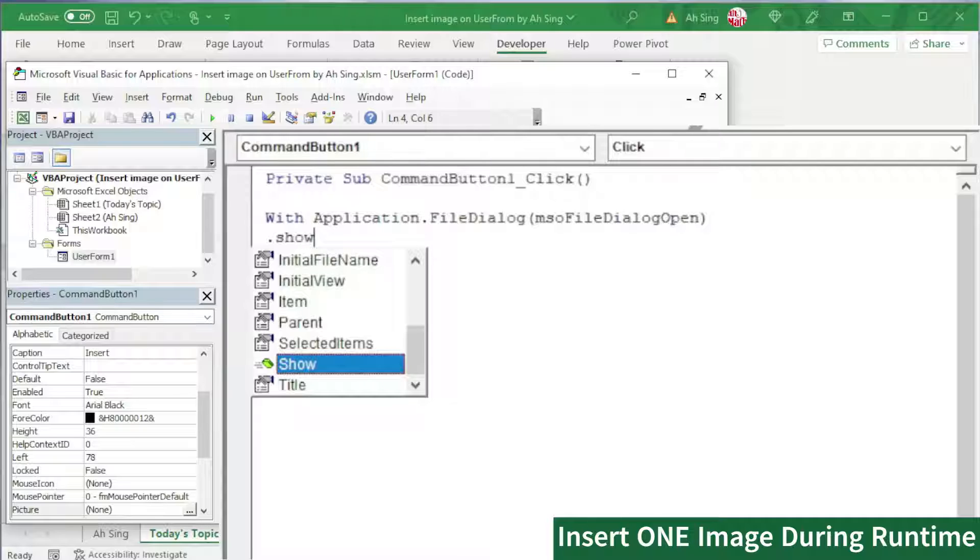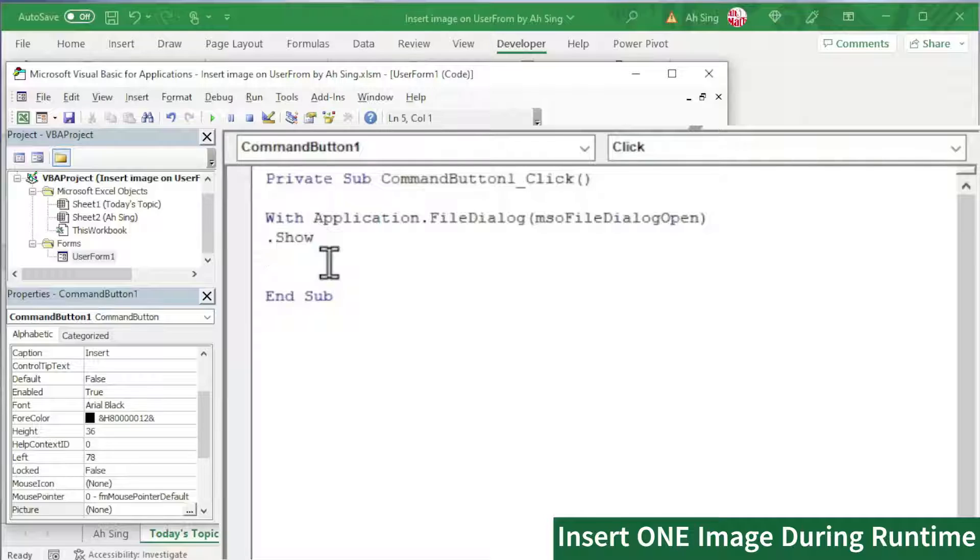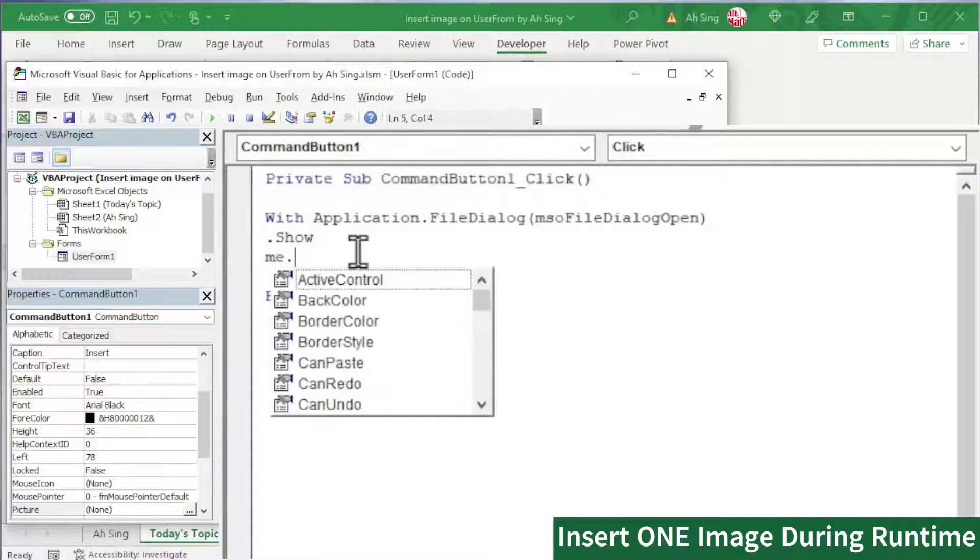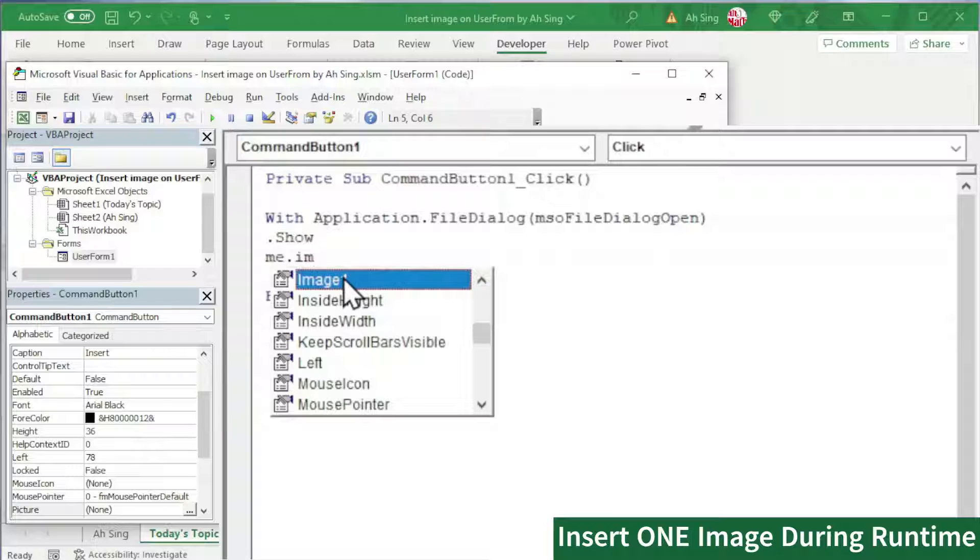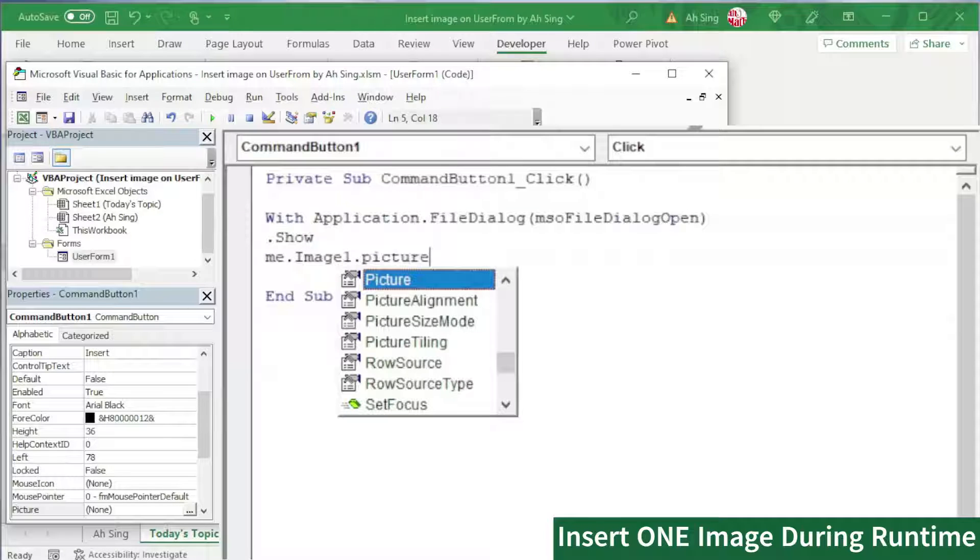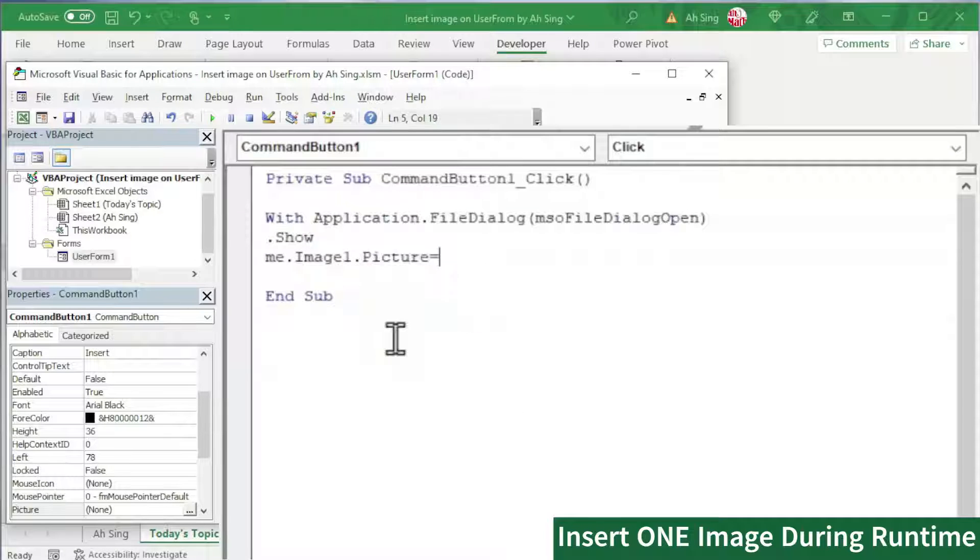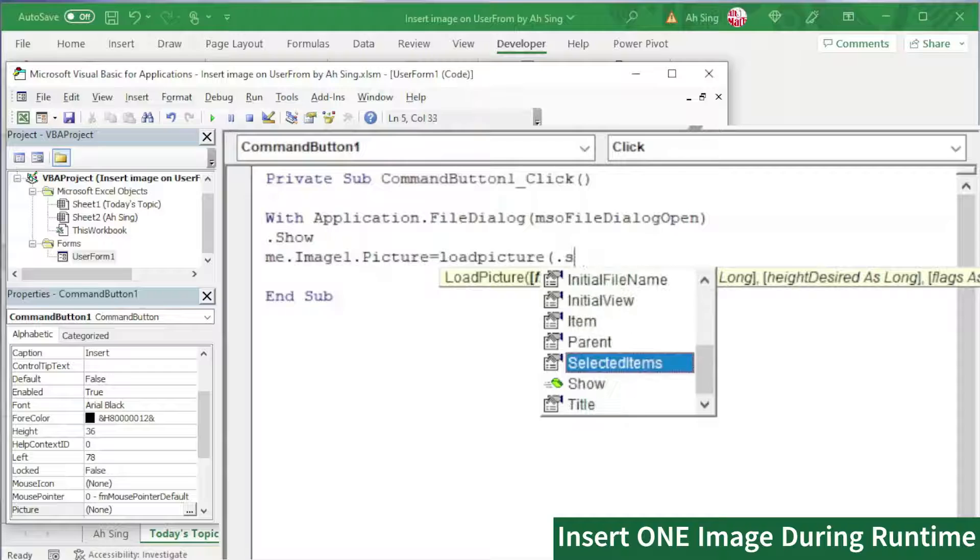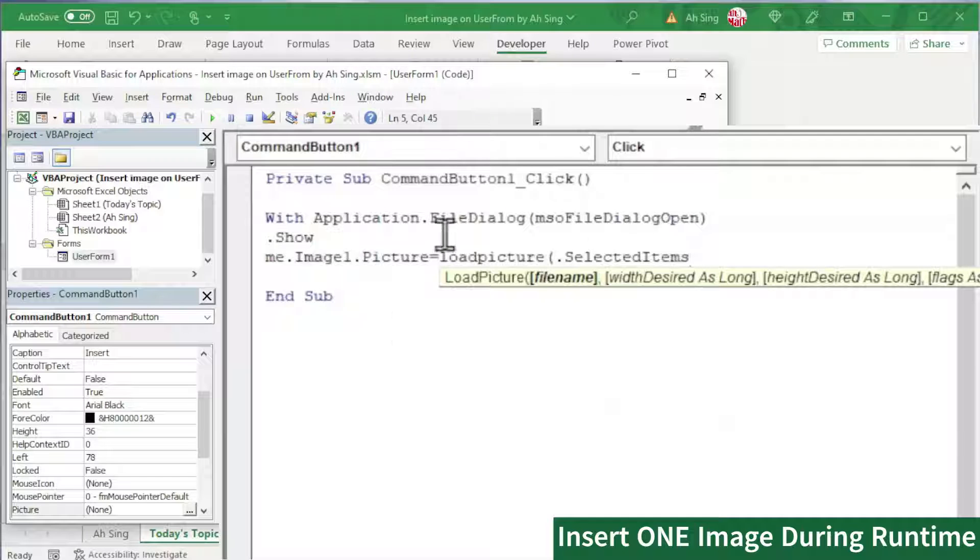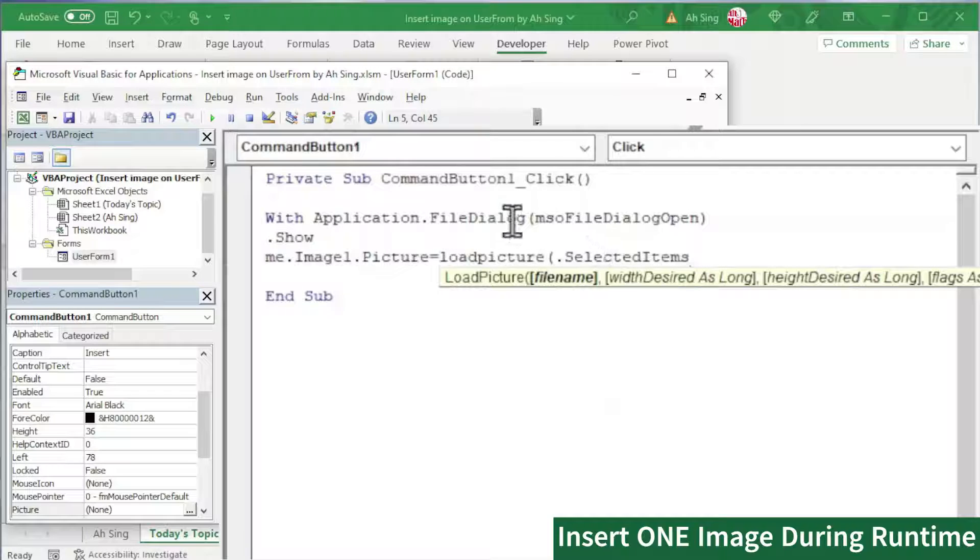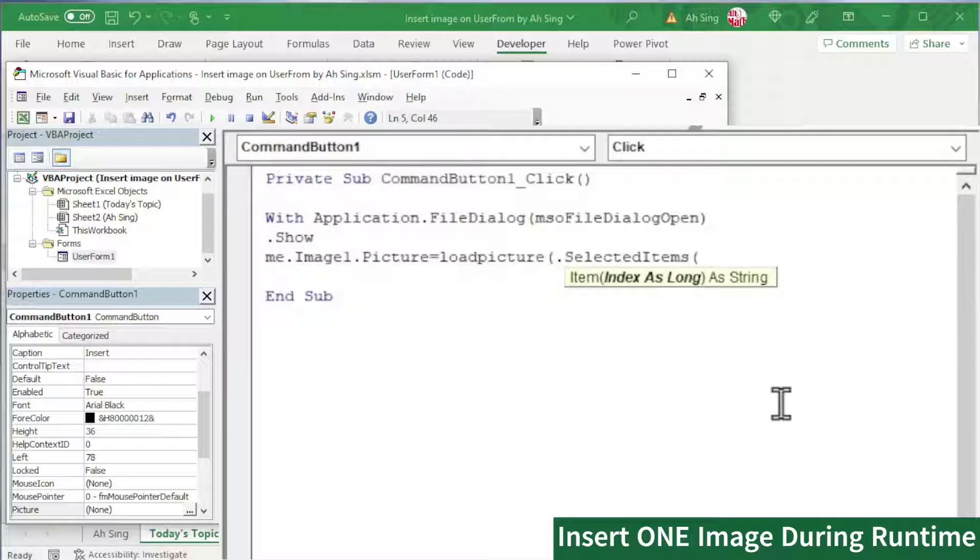Since we have the folder, and now we can pick and set the picture to the image control. To do so, we need Me.Image and we have only Image1. So select Image1. And now dot Picture. Set equal to LoadPicture, so that this picture can be loaded and pasted on the image control. Bracket dot the selected item, which refer to the files selected in the folder. If you allow the user to pick only one item, put one in the bracket.